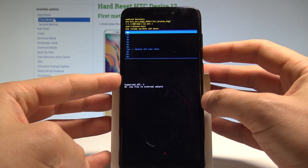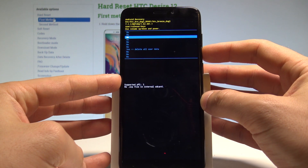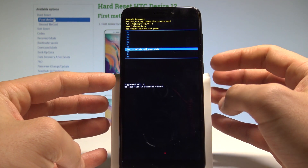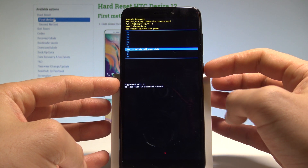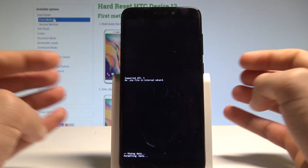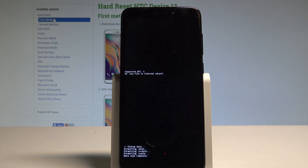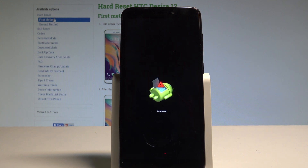Now let's scroll down again to select yes, delete all user data, and press the power button to confirm it. Right now the phone is erasing all personal data, customized settings, and installed apps.